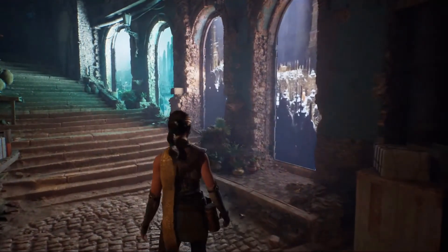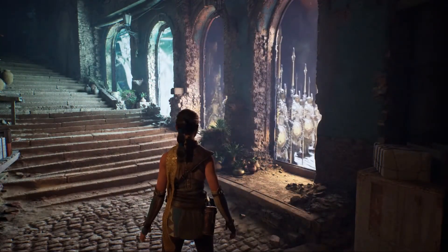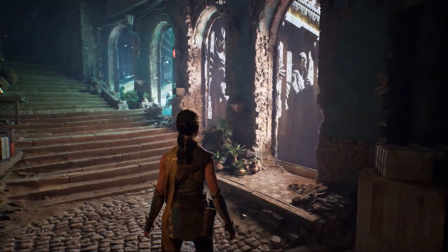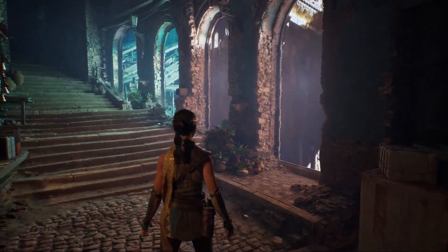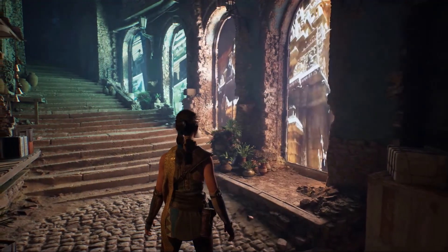Welcome back. Unreal Engine 5.5 just dropped and there are two really impressive reasons why this release is a big deal.